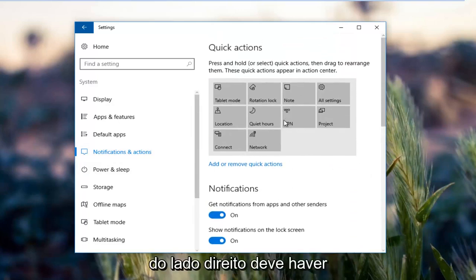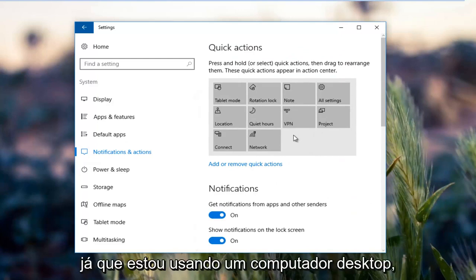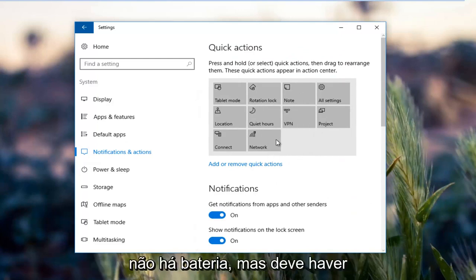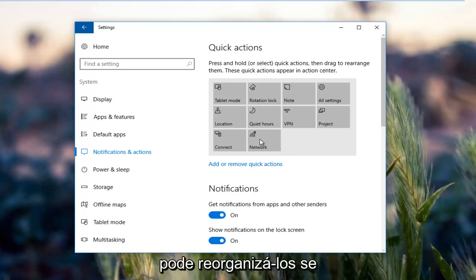On the right side there should be something that says power for you guys. Since I'm using a desktop computer there is no battery, but there should be something around here and you could rearrange them if you chose to do so.